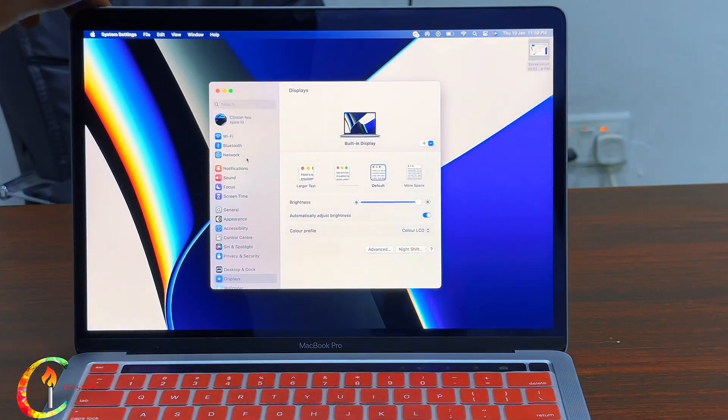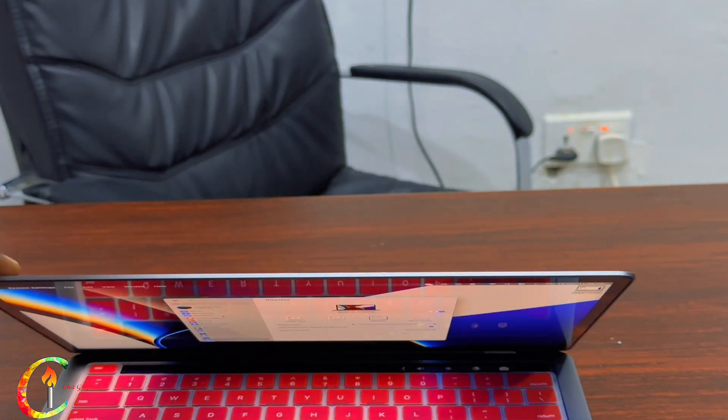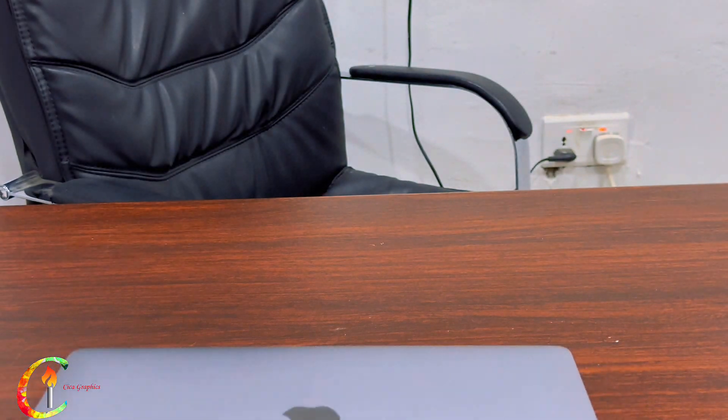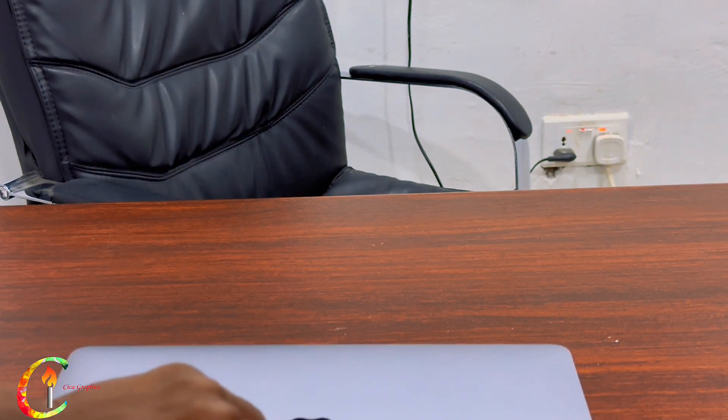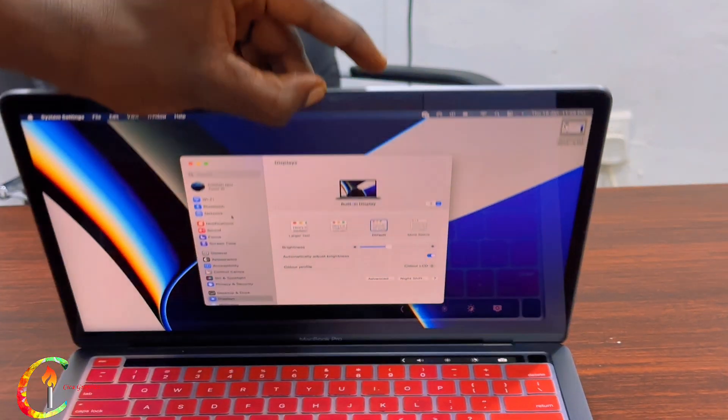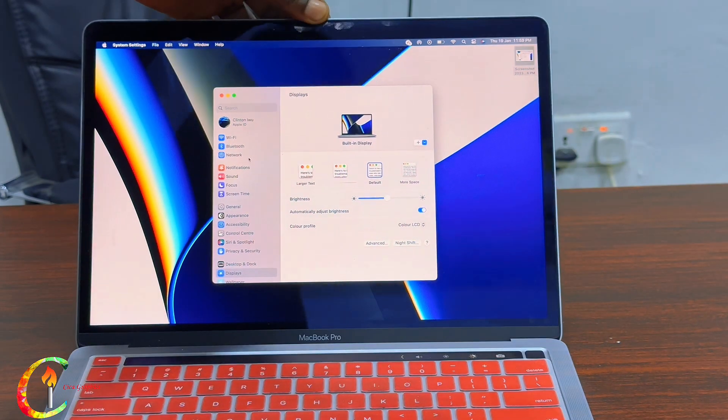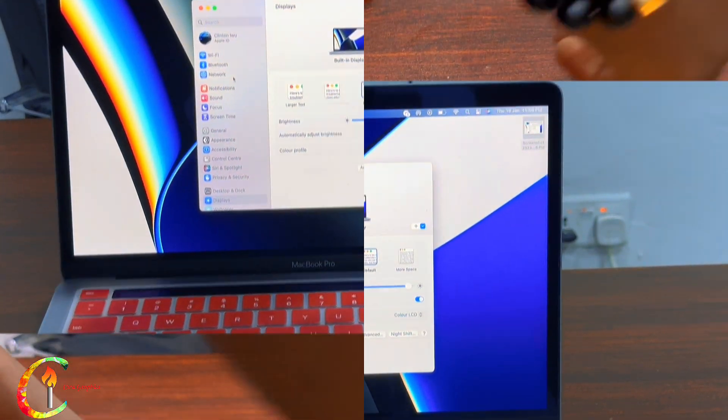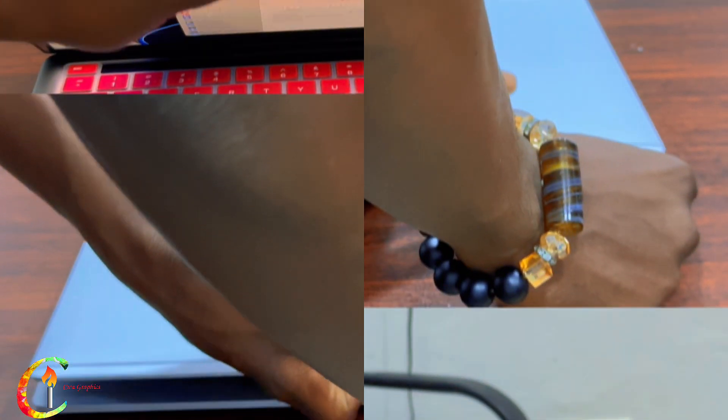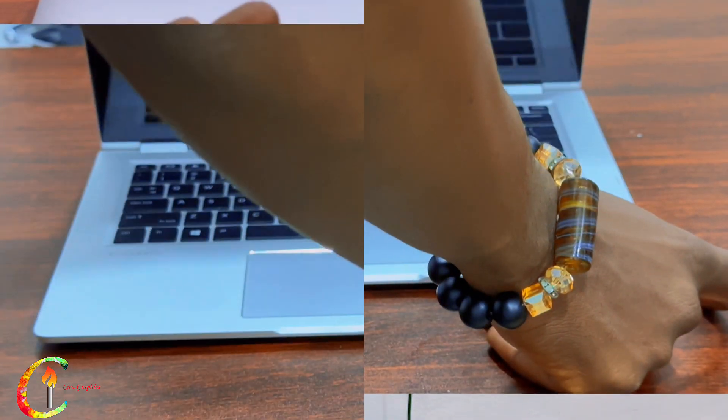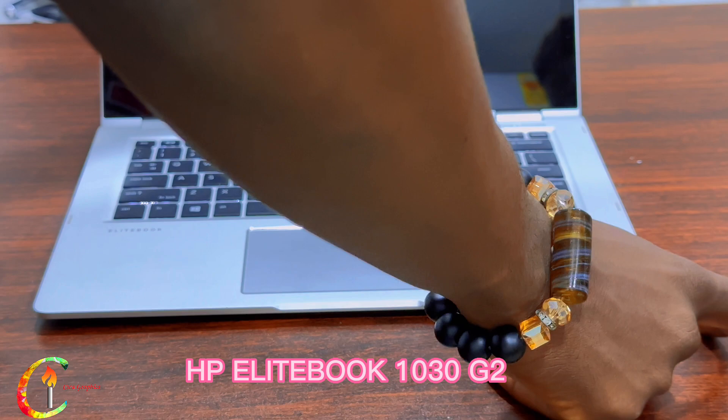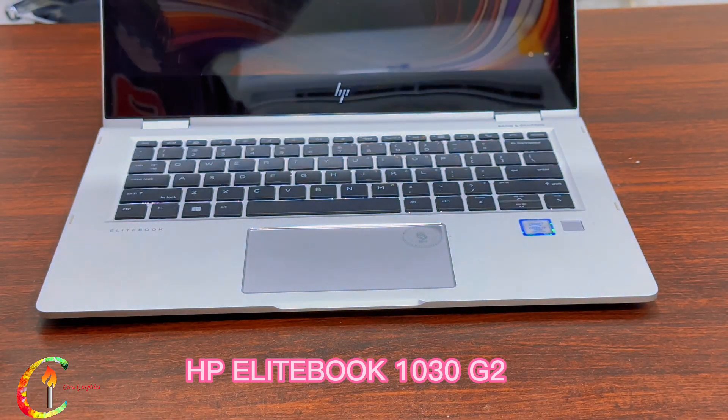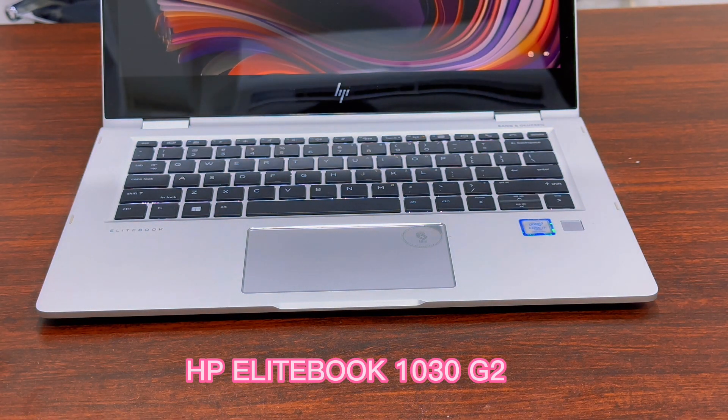Very smooth with the open and close. And that is all with the Apple MacBook M1. Next we'll be heading towards the HP 1030 G2.